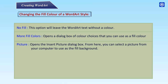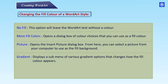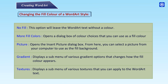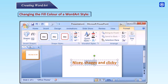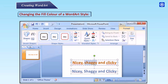You can also open the Insert Picture dialog box to select a picture from your computer to use as the fill background. Gradient displays a submenu of various gradient options that change how the fill color appears. Textures displays a submenu of various textures that you can apply to the Word Art text. Some texture effects are shown below.